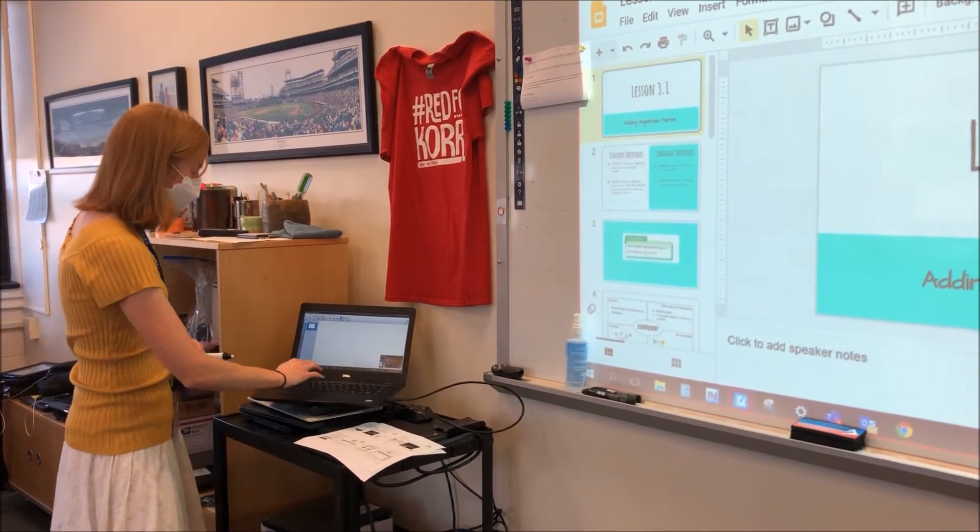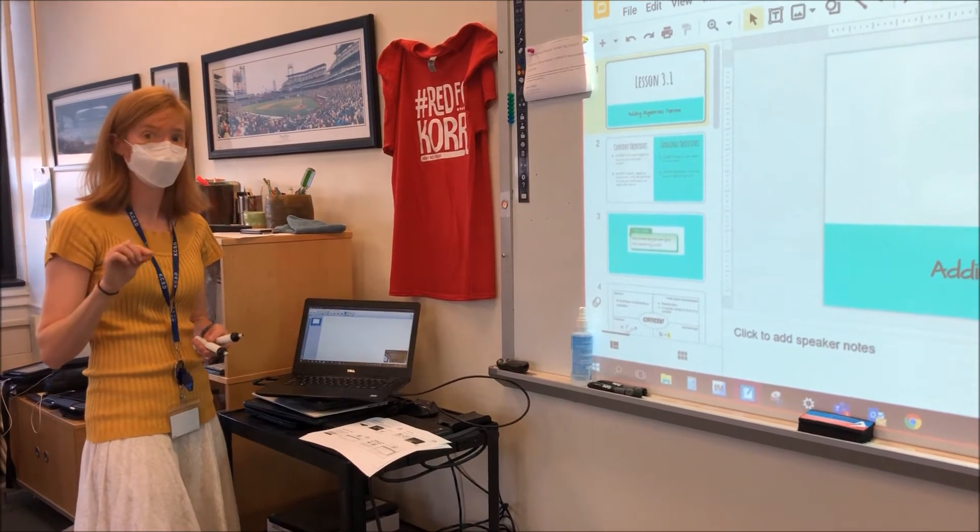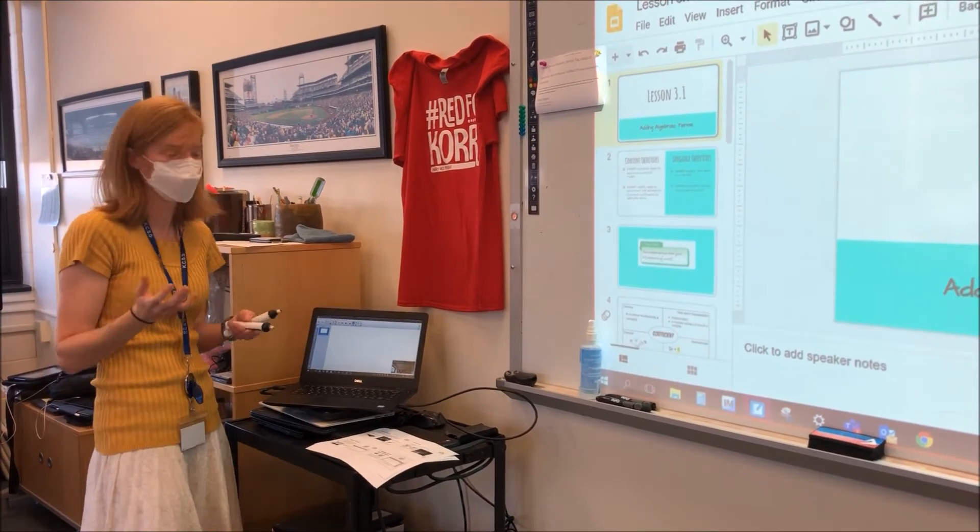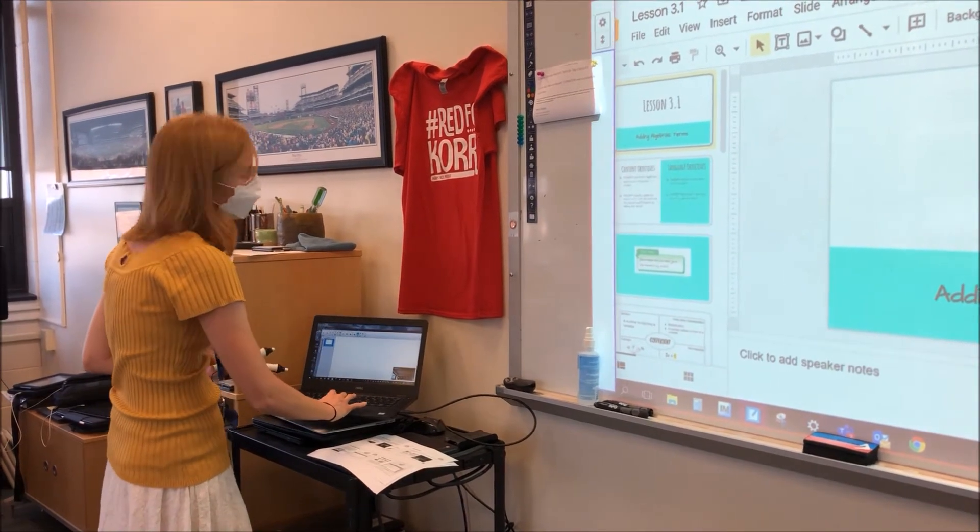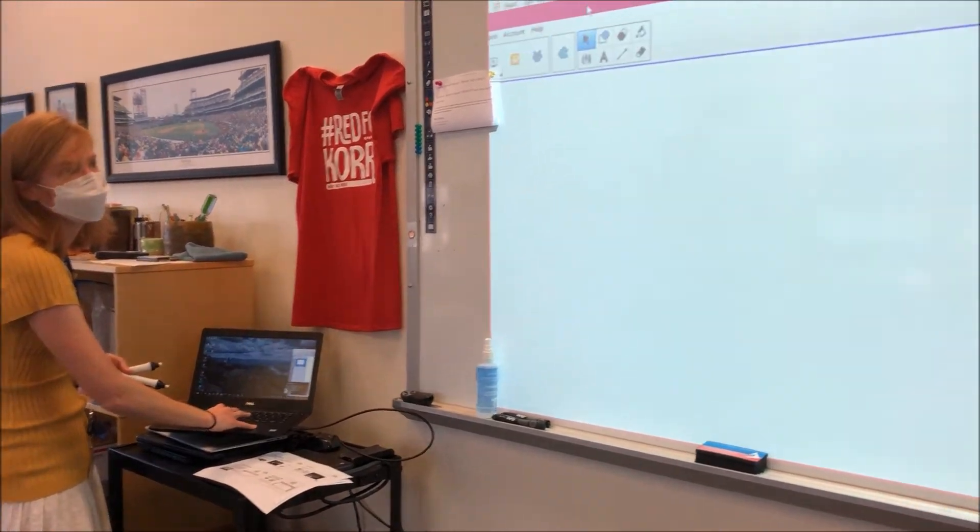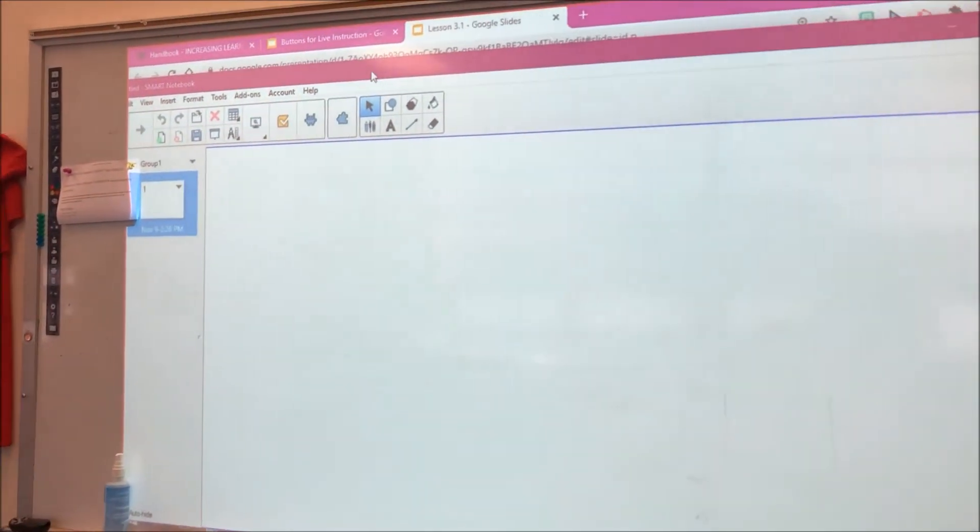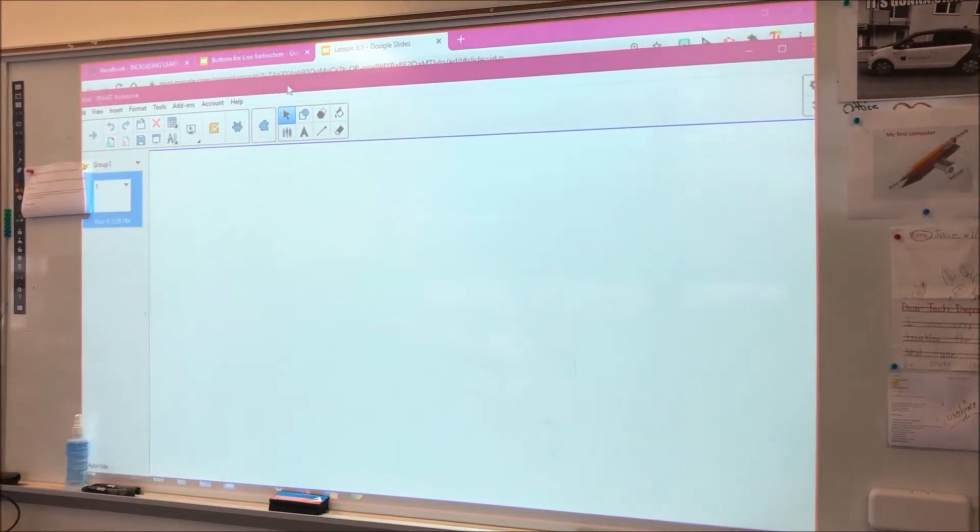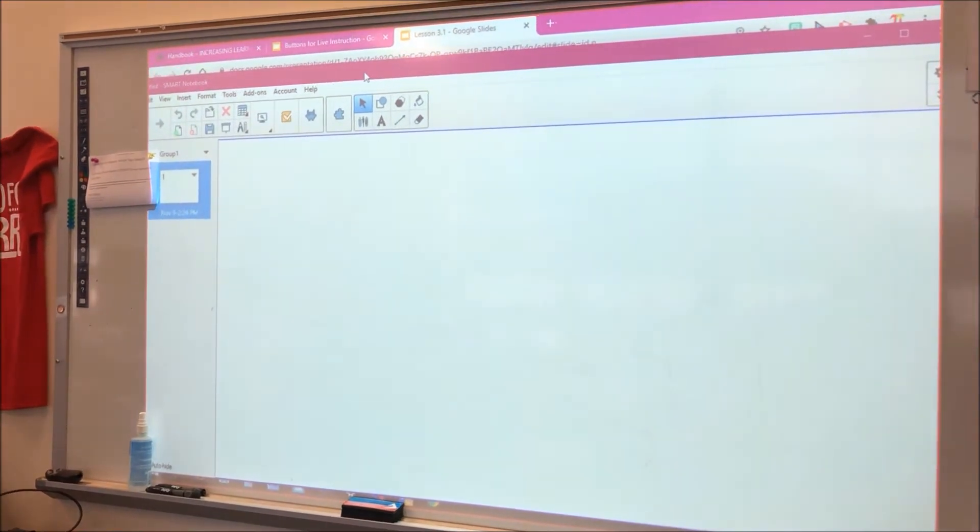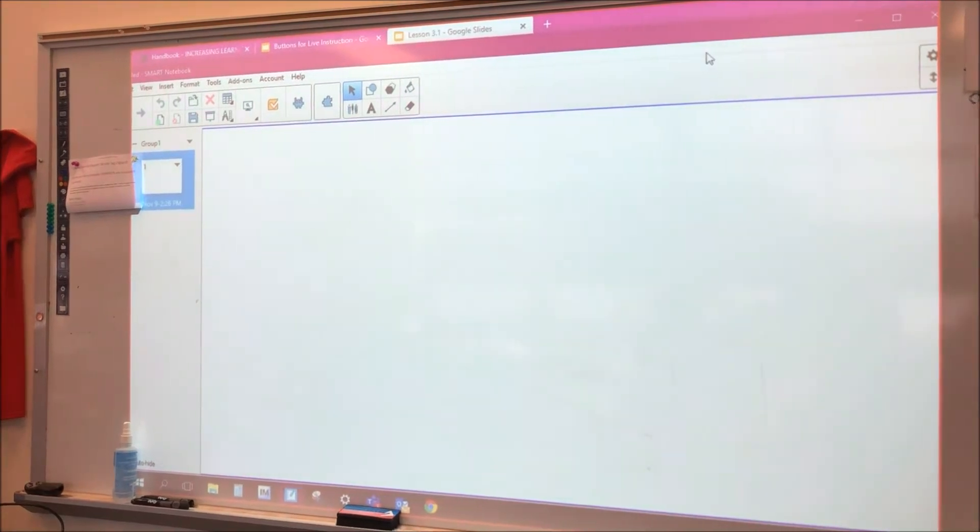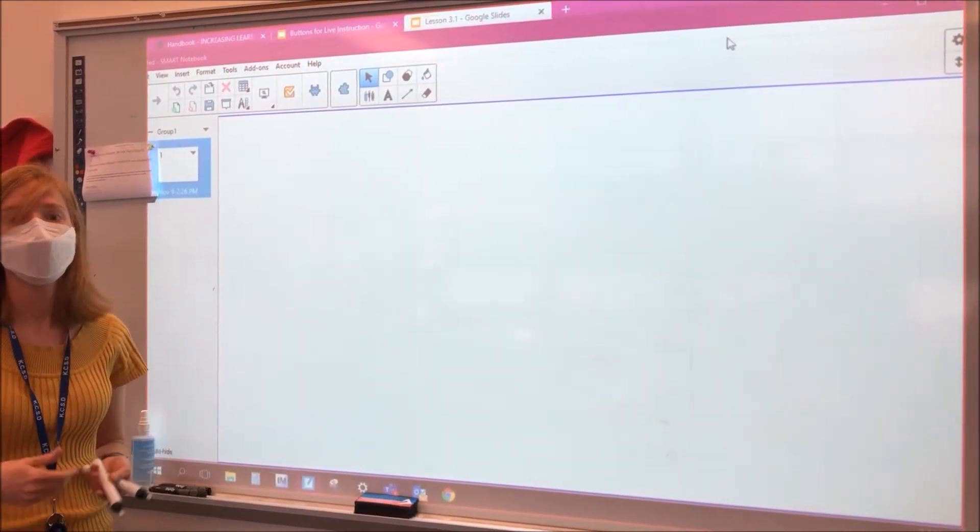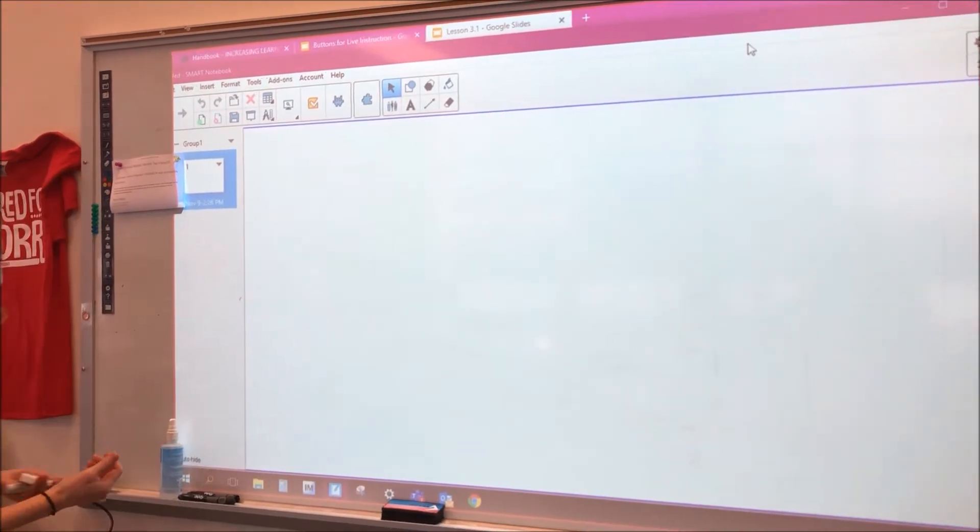So if you just go down to the magnifying glass and type in Smart Notebook, you will see a blue icon that has a picture of a notebook. You will open this up and what you will need to do is drag this to your projected screen.